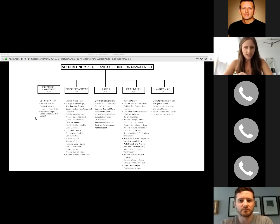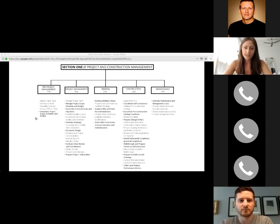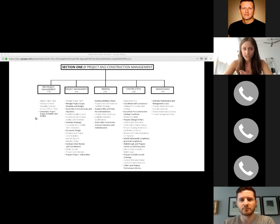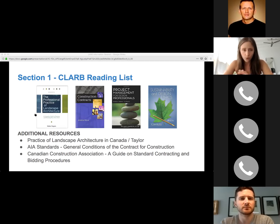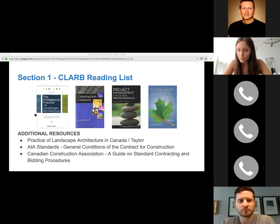For Section 1 specifically, there are a lot of lengthy, wordy questions. It's really important to read the questions carefully, pick out key words that relate back to the answer, read the entire question first, and then figure out exactly what's being asked. The four main books on the reading list are: Professional Practice of Landscape Architecture, Construction Contracts, Project Management for Design Professionals, and Sustainability and Design Ethics.